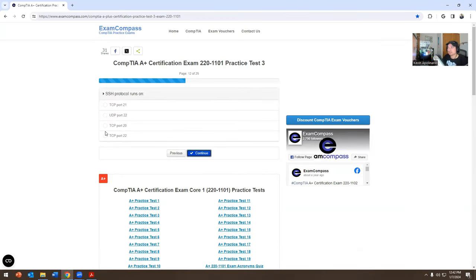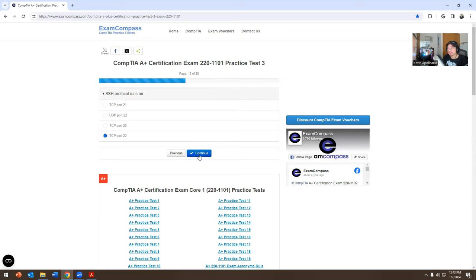SSH protocol runs on which port? The options are TCP port 21, UDP port 22, TCP port 20, or TCP port 22. SSH — Secure Shell — runs on TCP port 22.